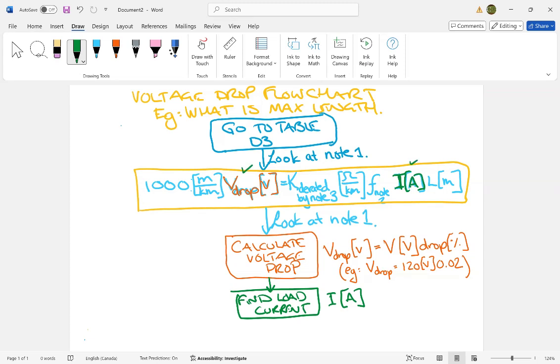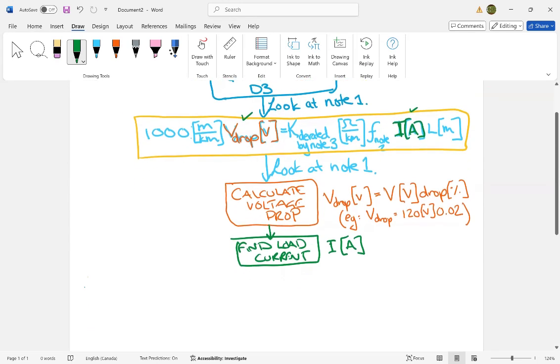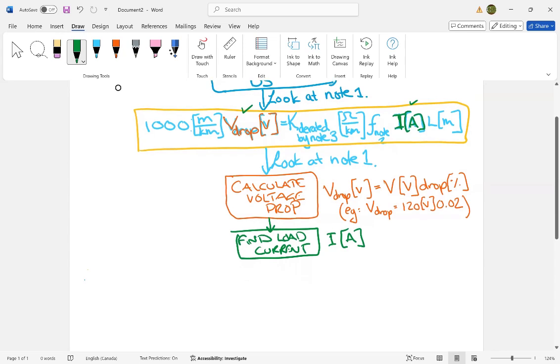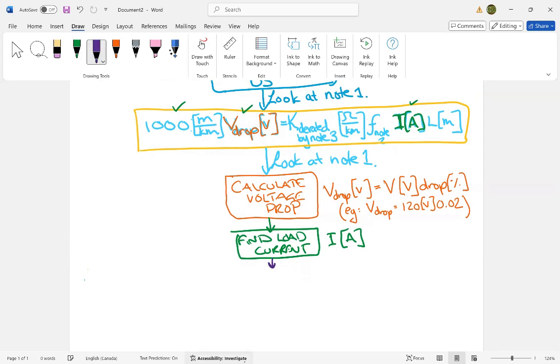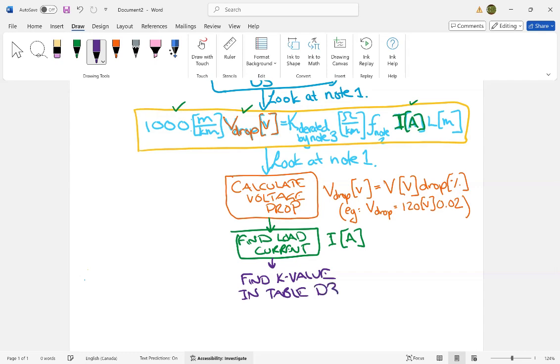All right, then we already know what this is, this is just a thousand, so we don't need anything there. So now let's go and find the K value, all right, that's always fun, that's what's sitting in table D3, find K value, all right, so that is in table D3, all right. Okay, now, in order to do that...